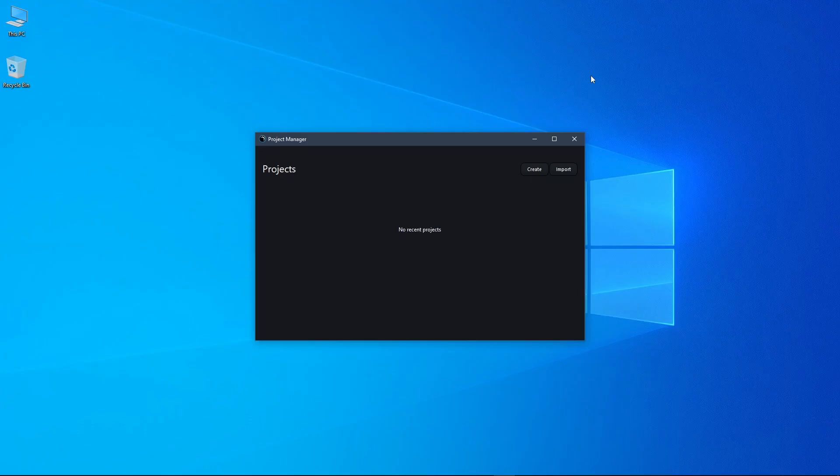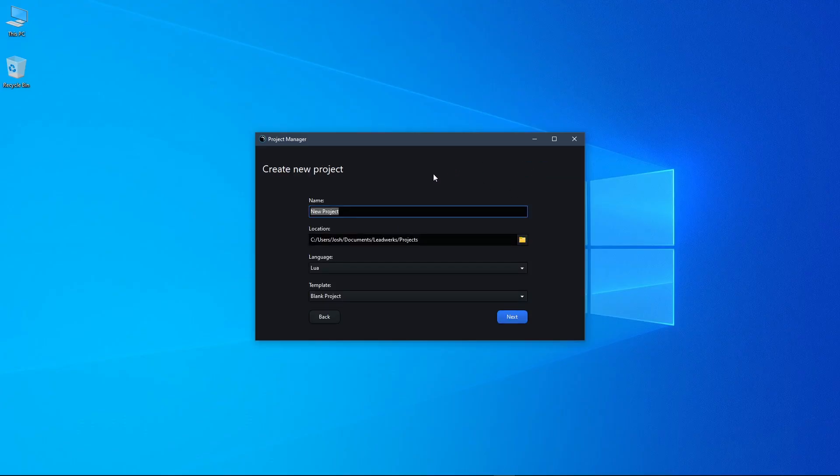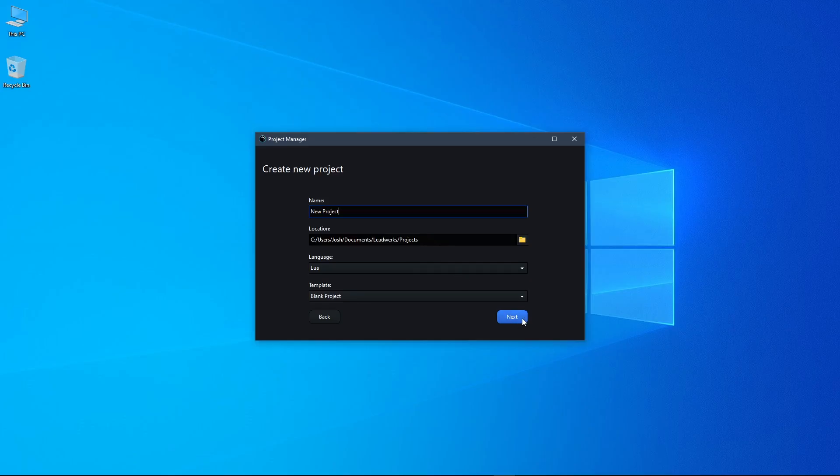Before we do anything else, we need to create a new project, so we just press the Create button here, and we can set the name of our new project. We can change its location if we wish to. You can choose the language, and we have a few templates to choose from, but I'm just going to leave it as a blank project. And just press the Next button when you're ready to create the project.